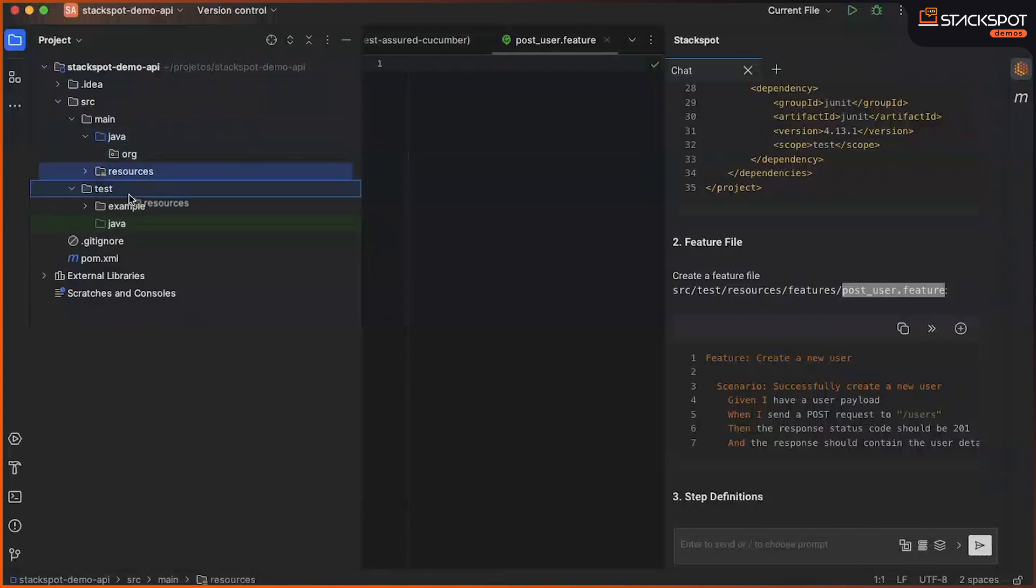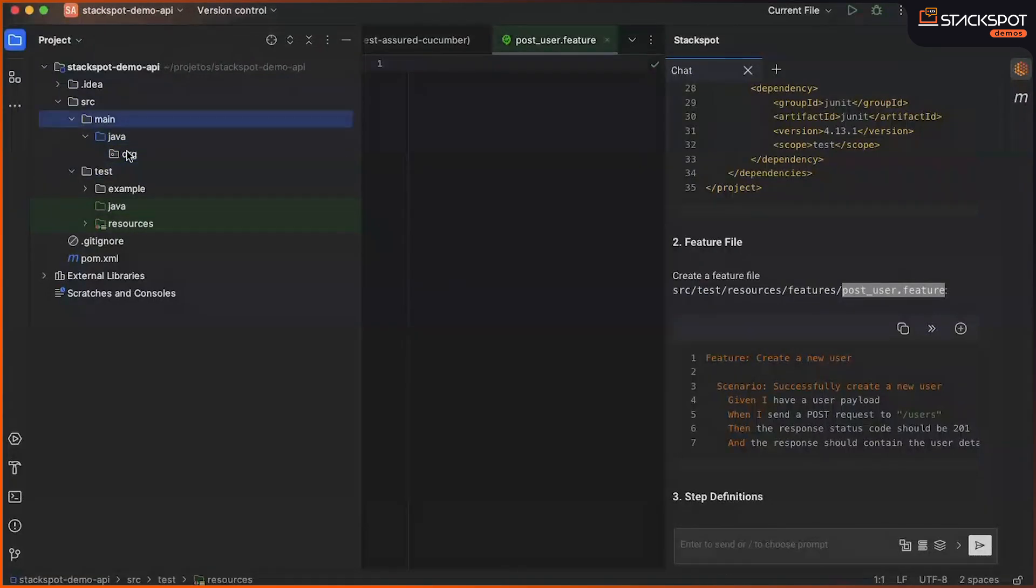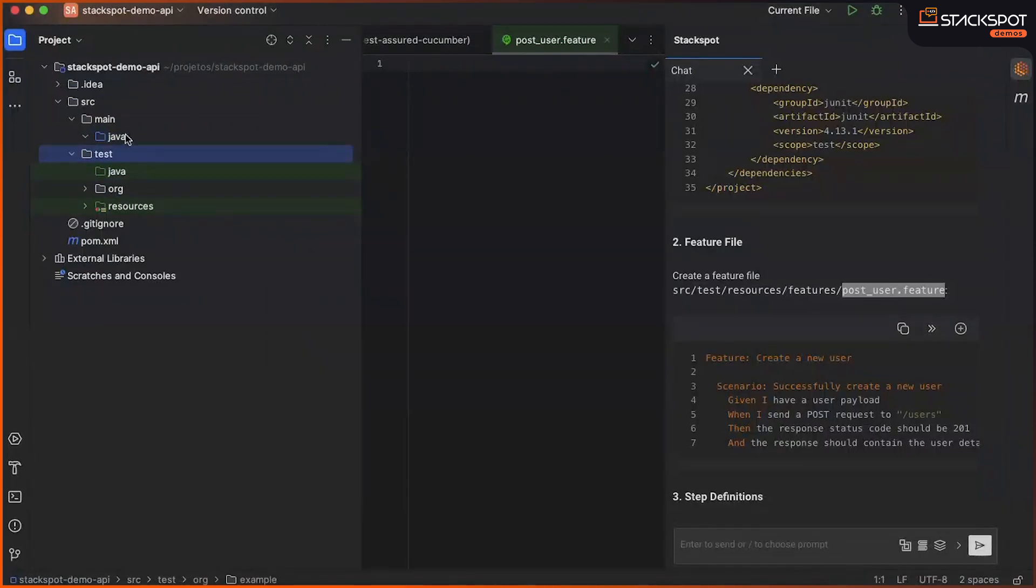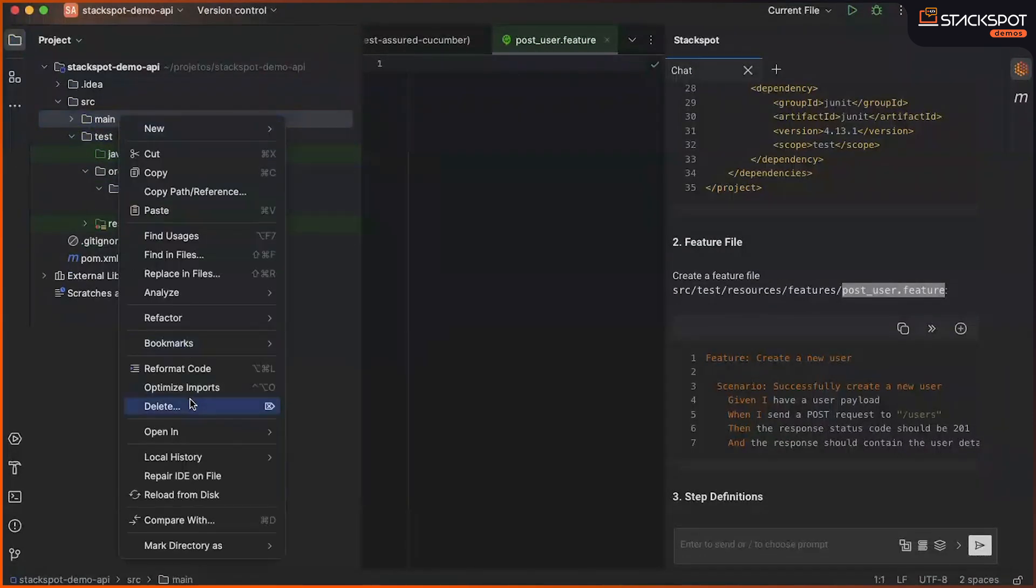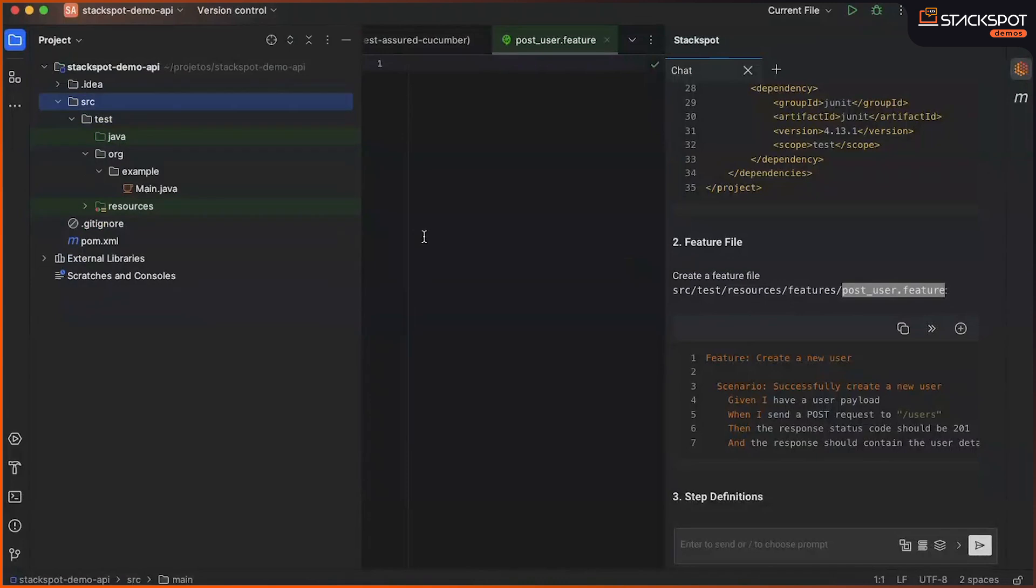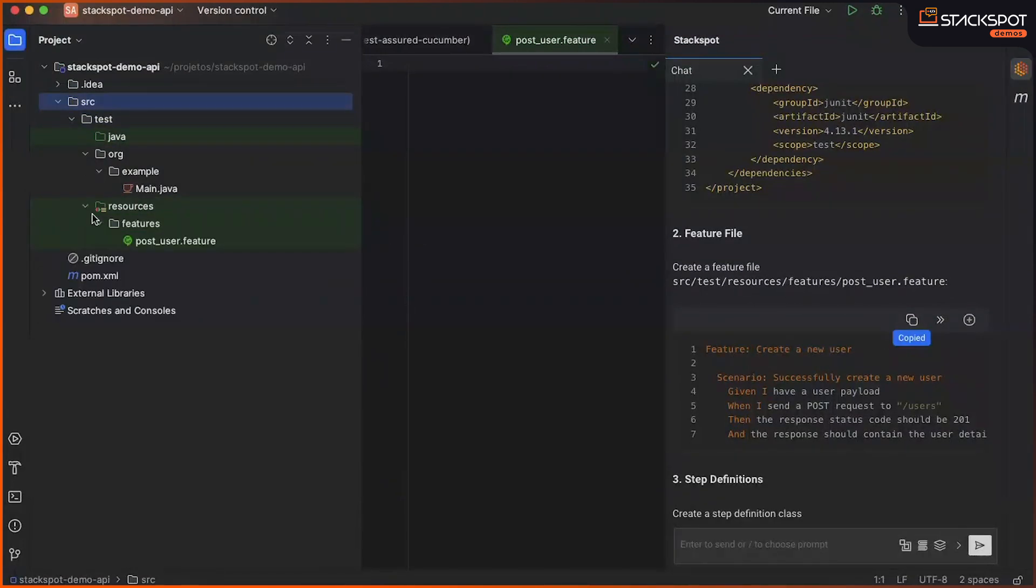And also our resource. I don't need the main folder anymore. I'm going to delete it. Let's copy the generated feature file.